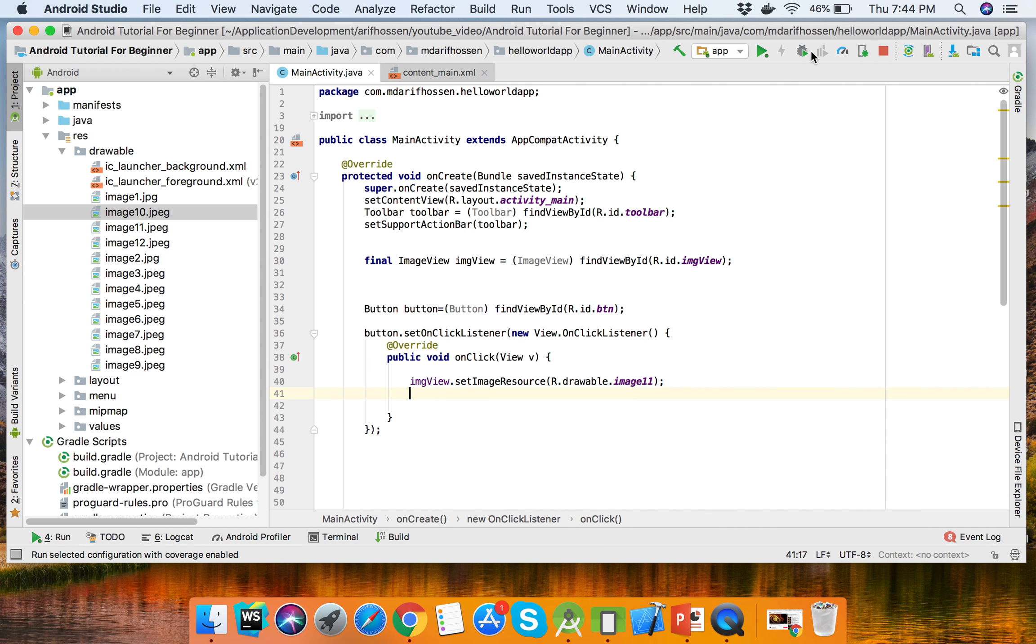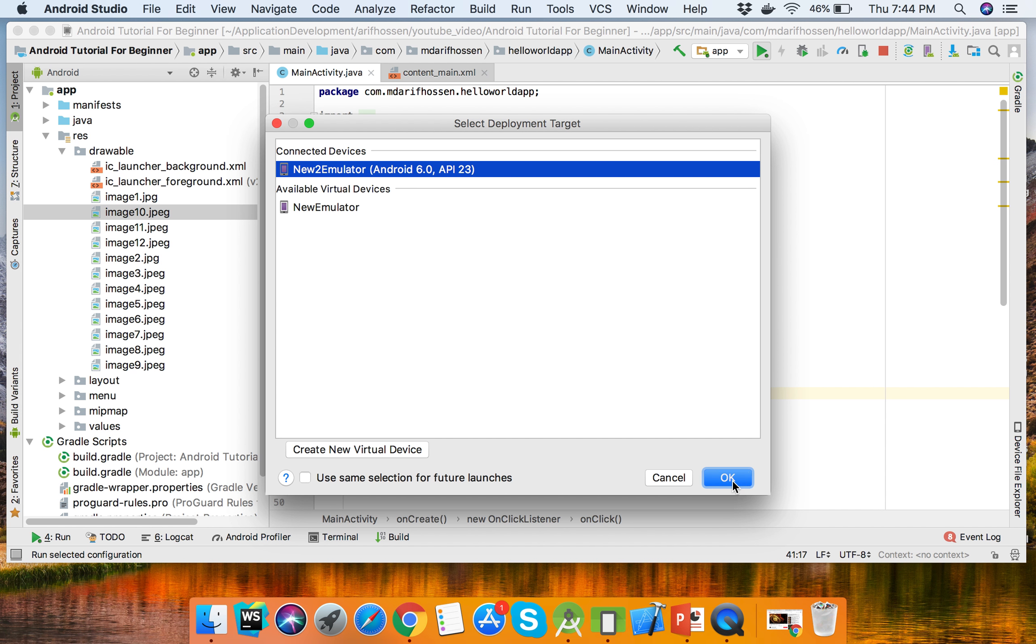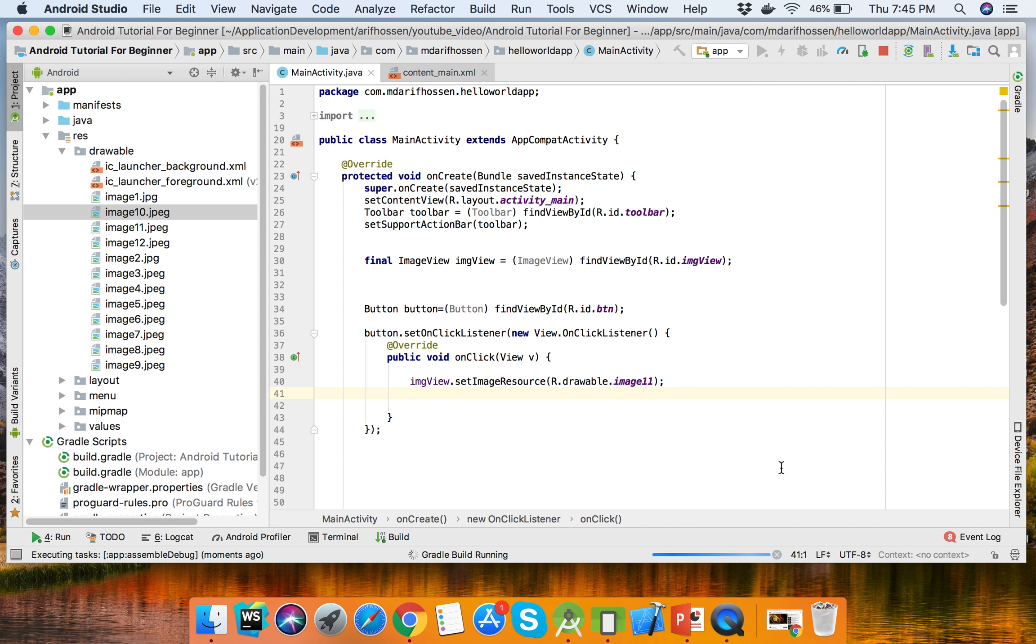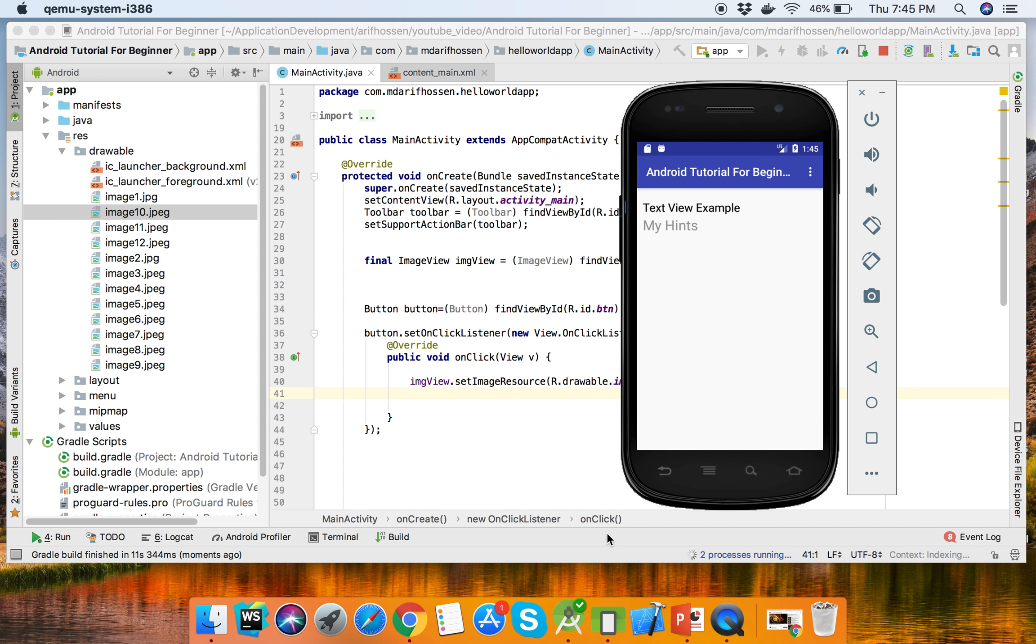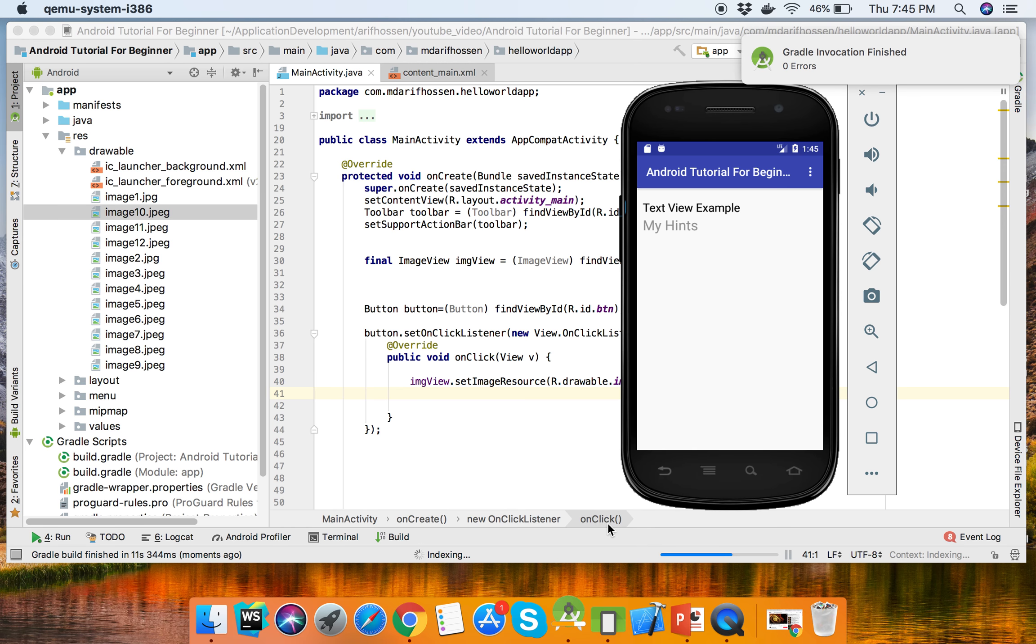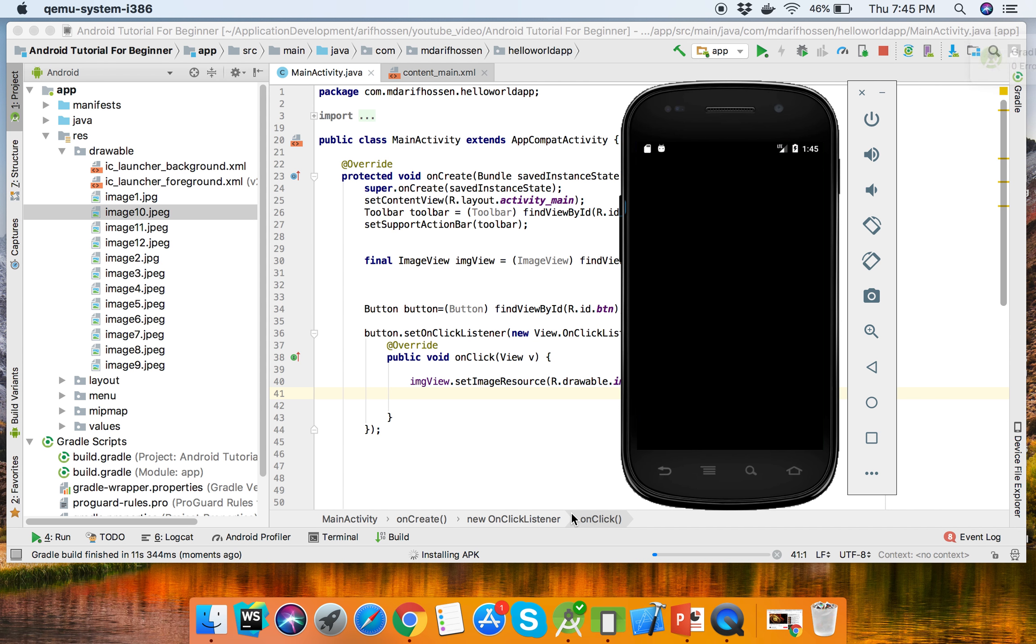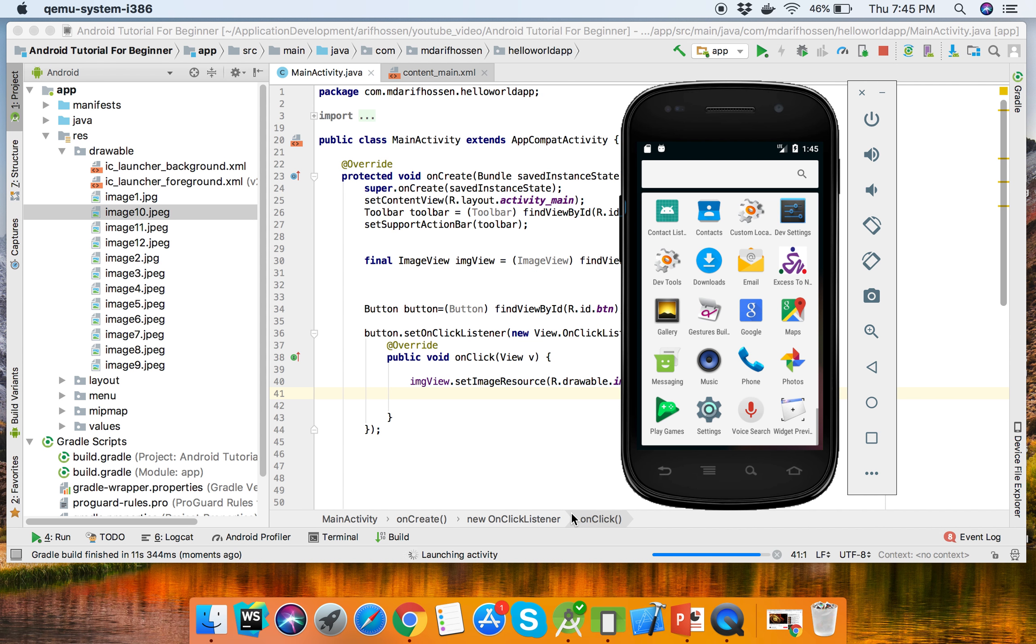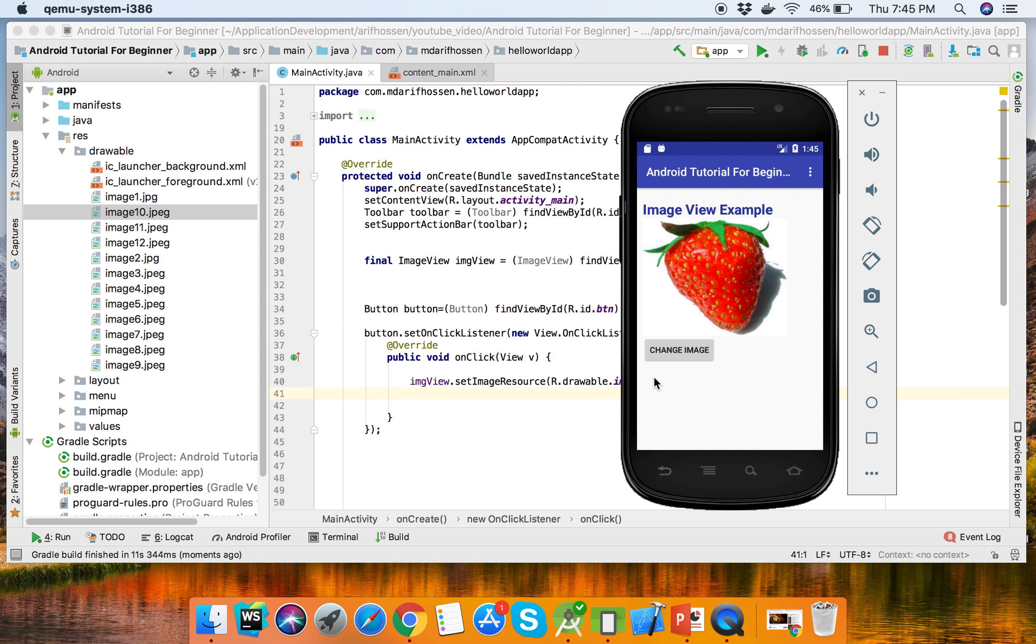We can run our app. It will take a few seconds to run. So here is our main view - click the button and this image will be changed.